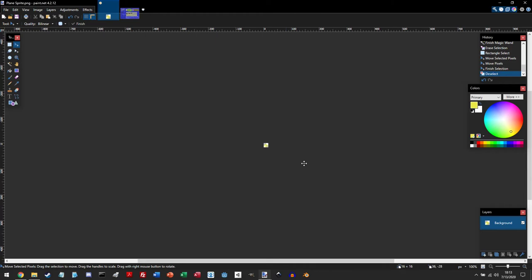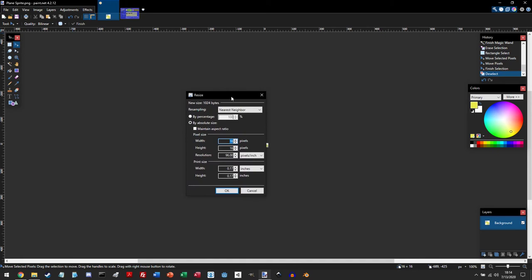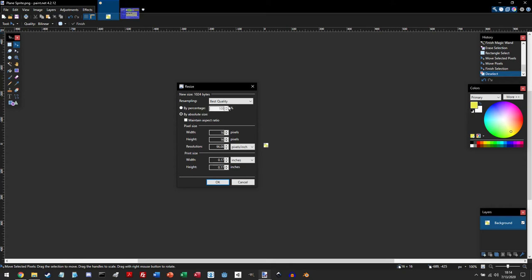But say we want to make it bigger. So we can go up to image and click on resize. And it brings up this resize panel here. And now by default, it's going to be set to best quality.